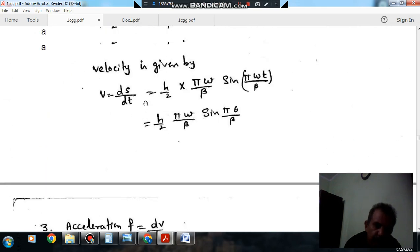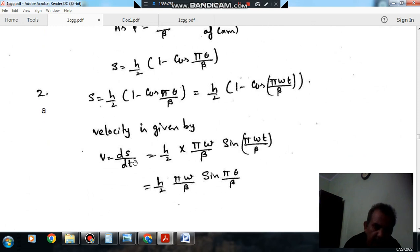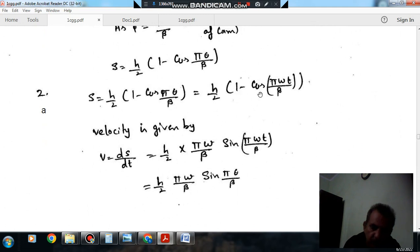The velocity is given by v = ds/dt. So differentiating the displacement expression, that will be h/2 — this quantity here is constant — and we differentiate the cosine term.